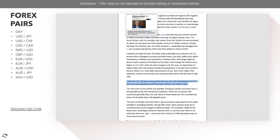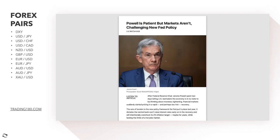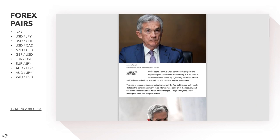After Federal Reserve Chairman Jerome Powell spent two days telling lawmakers the economy is in no state to be thinking about monetary tightening, financial markets suddenly started pricing in a rapid and perhaps too-hot recovery. The bond market is pricing in potential inflation and recovery, and you're seeing the dollar start to strengthen, especially when compared against certain other countries and currencies.